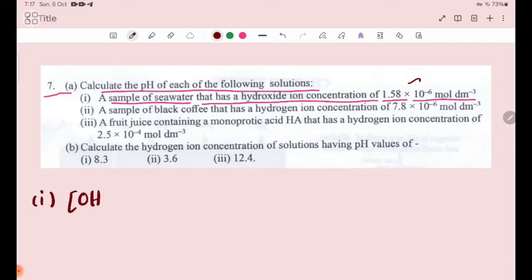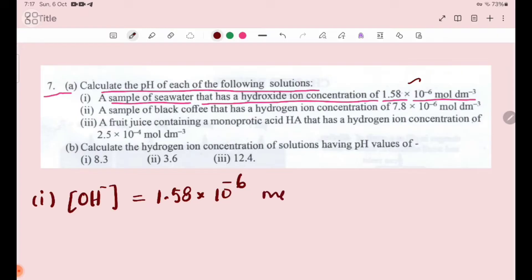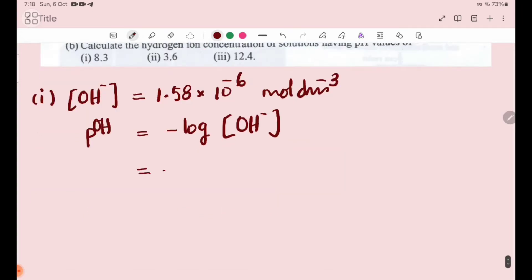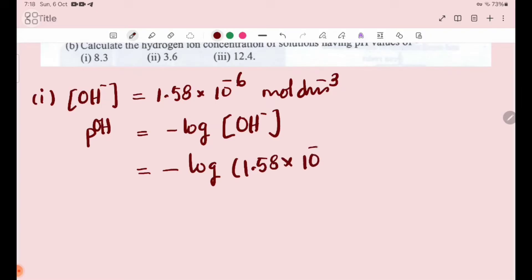For sea water, the OH⁻ ion concentration is 1.58 × 10⁻⁶.